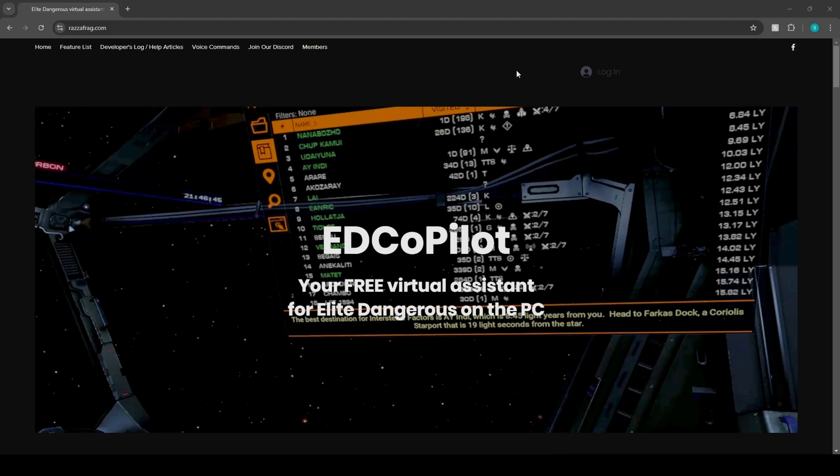What's going on guys, Jurassic here. Today we are checking out EDCopilot. This is a free virtual assistance program for Elite Dangerous on PC. Now the cool thing about this program is it's actually designed to be more immersive when it comes to VR gameplay styles.